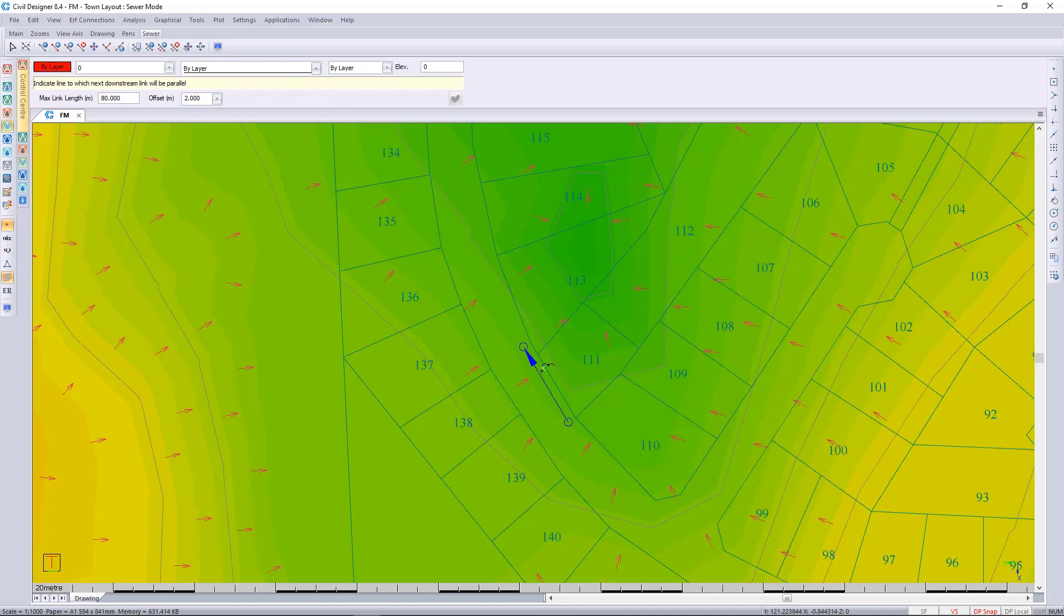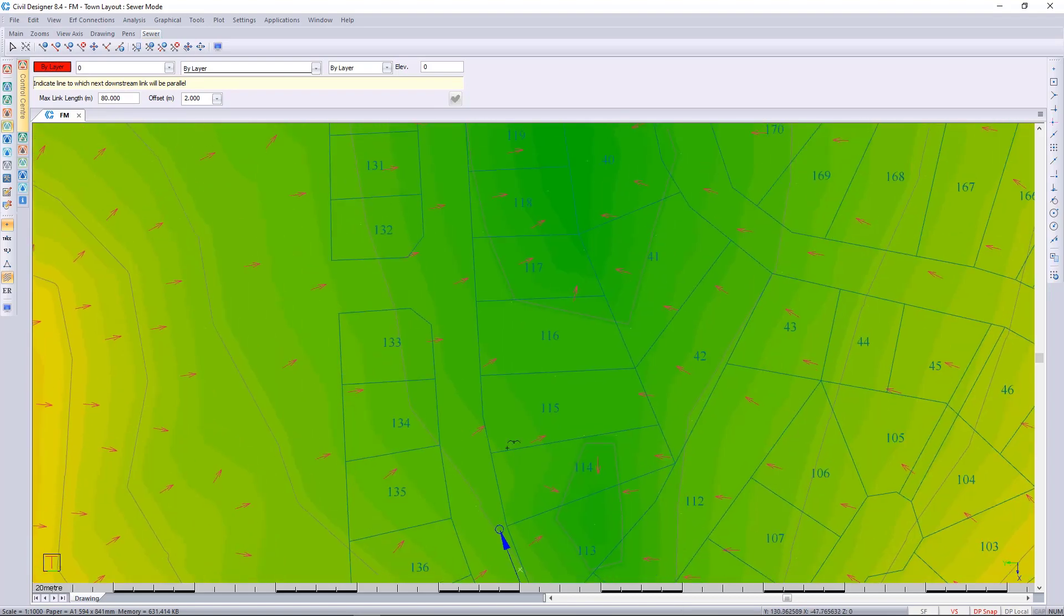So even though I clicked over here, it offsets and drew in this node along this CAD line. I'll do the next one and go along this route.